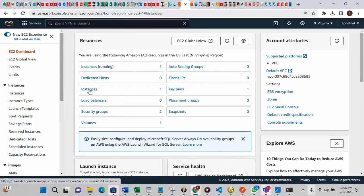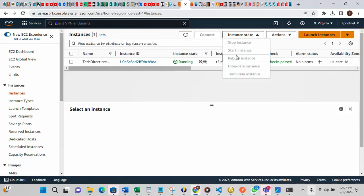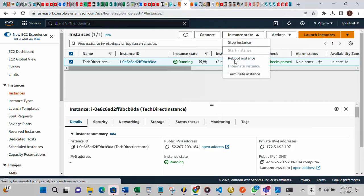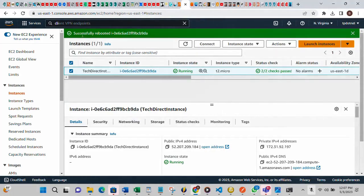Let's open the instance. This is one instance that is running. On the console you will see: Stop Instance, Start Instance, Reboot Instance — this is what we want to use. To activate this button, just select your instance. Once you select it, you will see the Reboot option. The instance is currently running. Once you click Reboot Instance and confirm, you will see a message at the top saying 'Successfully rebooted' along with your instance ID.